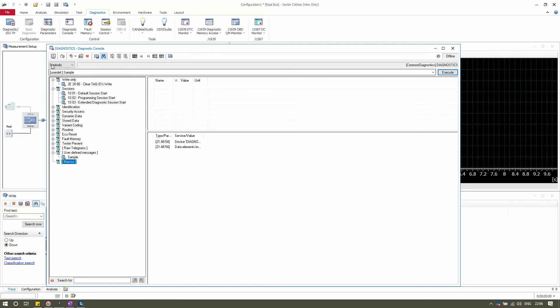On the right side of the panel you will find an Online/Offline status indicator. This indicates the ECU status — whether the ECU is online or offline. If it is online you are ready for diagnostic requests and communication. If it is offline, it means the ECU is not powered on or the communication between the ECU and CANoe is broken, so always ensure this shows Online before performing any actions.